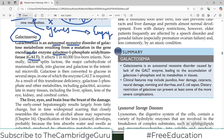GALT deficiency causes the disease called galactosemia. It is much rarer compared to phenylketonuria — phenylketonuria had an incidence of 1 in 10,000, whereas here we have 1 in 60,000 live births affected.